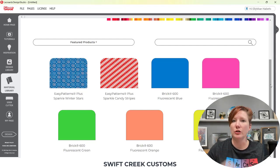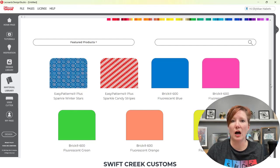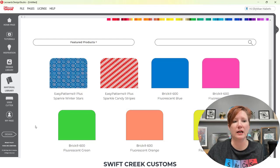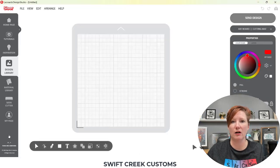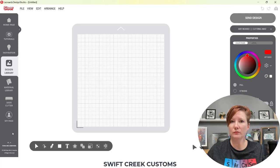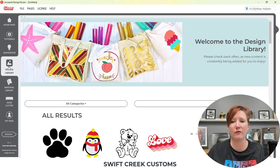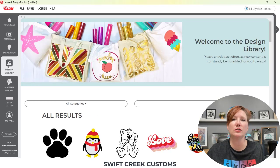Do you need an internet connection to cut? No, you do not need an internet connection at all to cut. The design area of Leonardo Design Studio is completely offline, unless you are using something from the design library. That is the point of my video today — I wanted to share the design library with you.